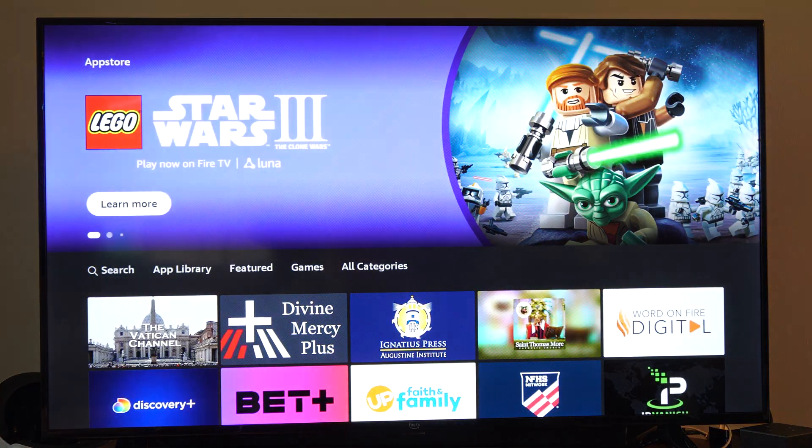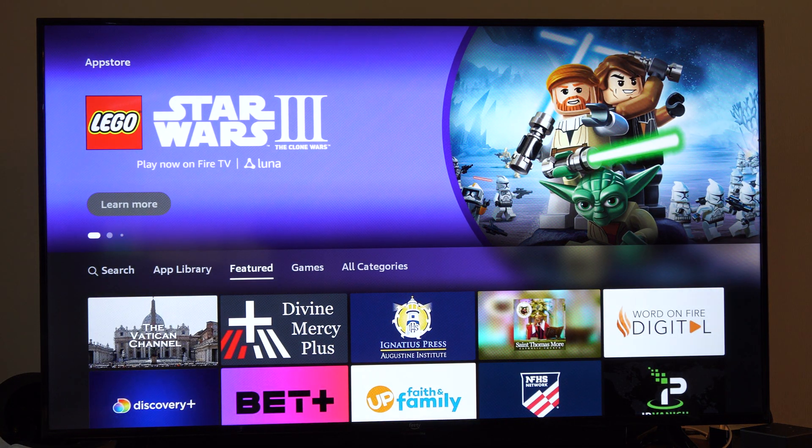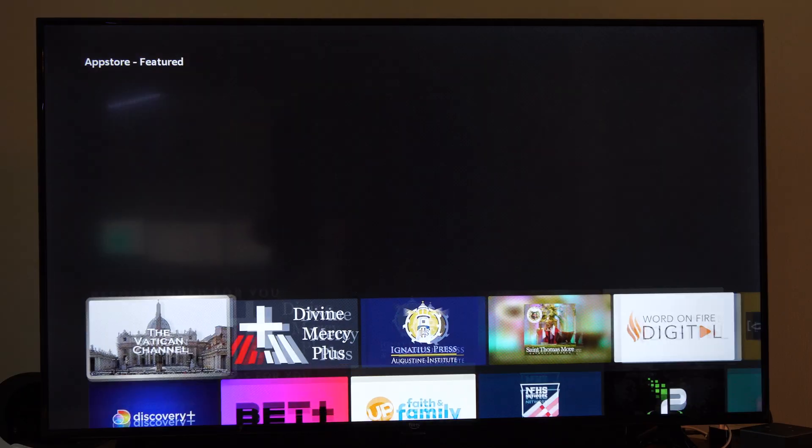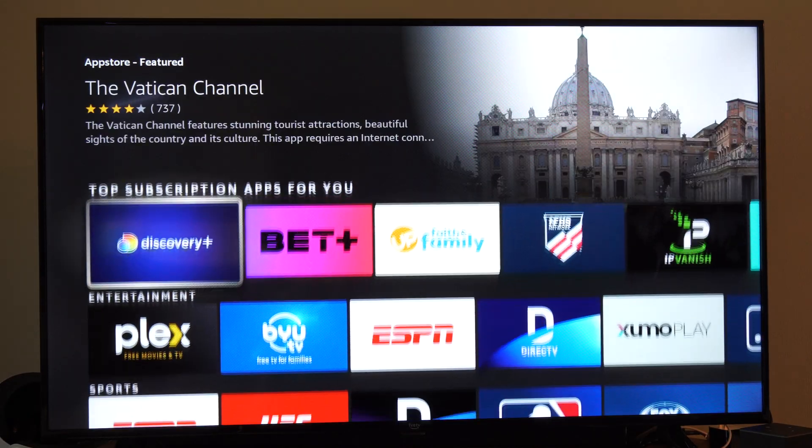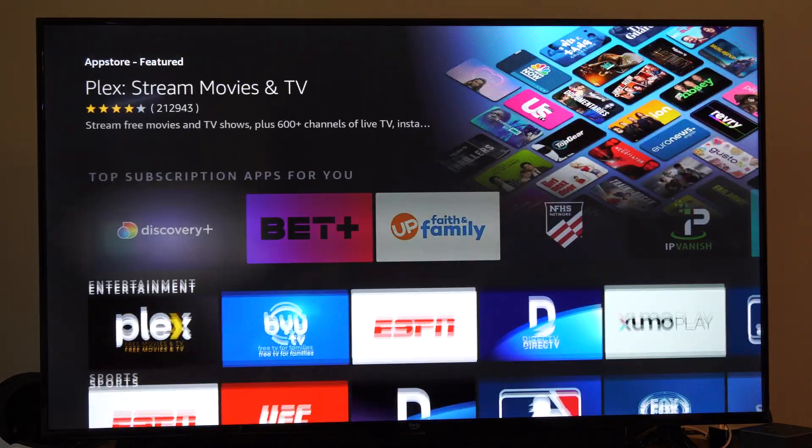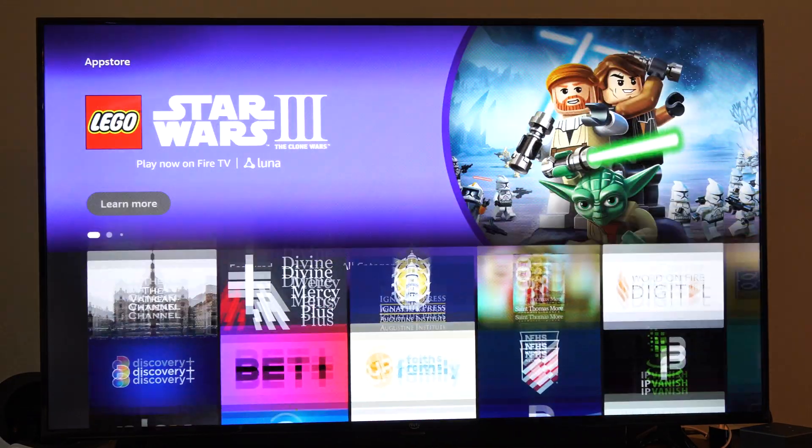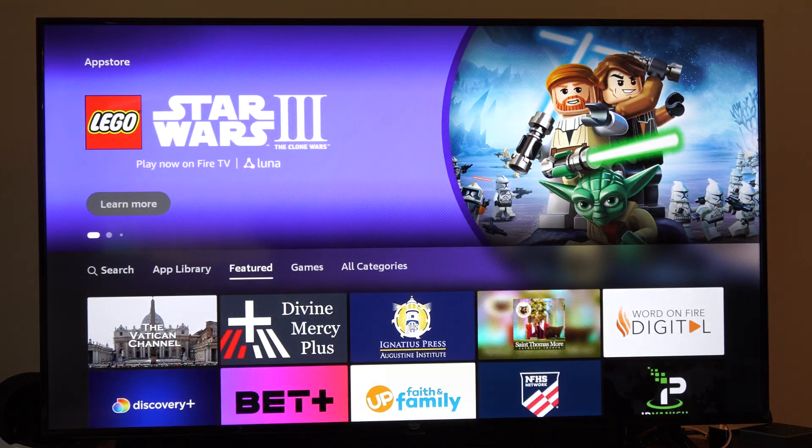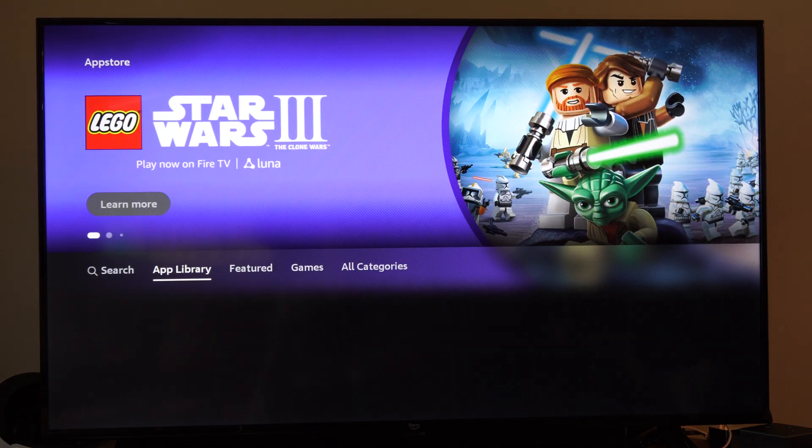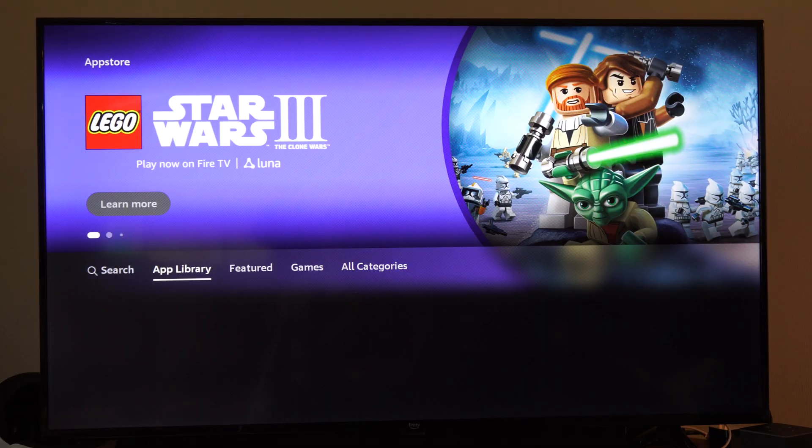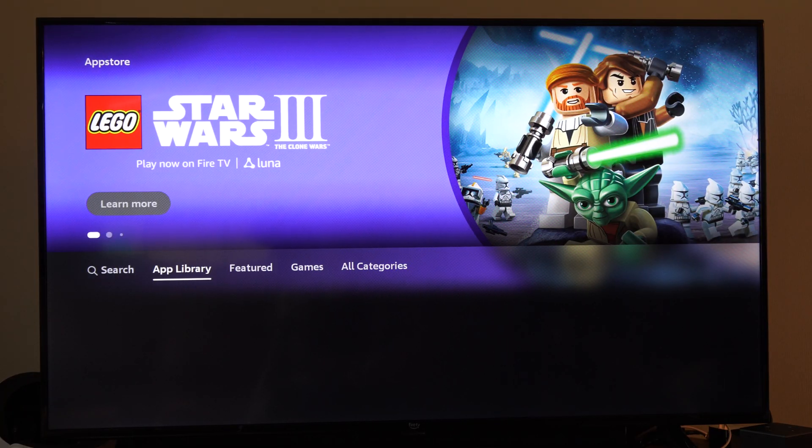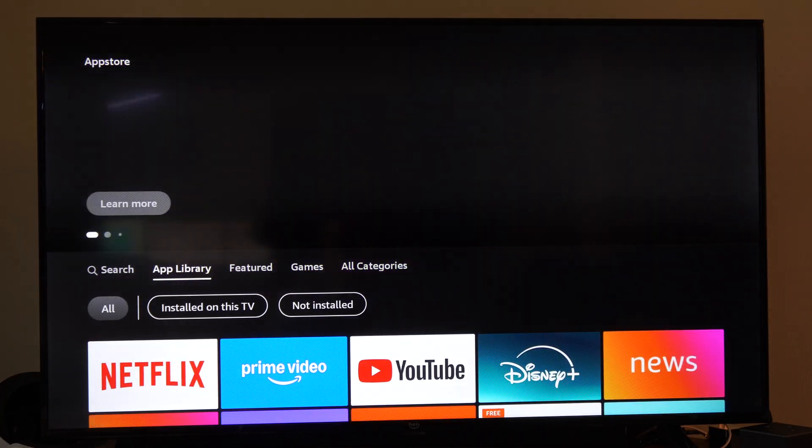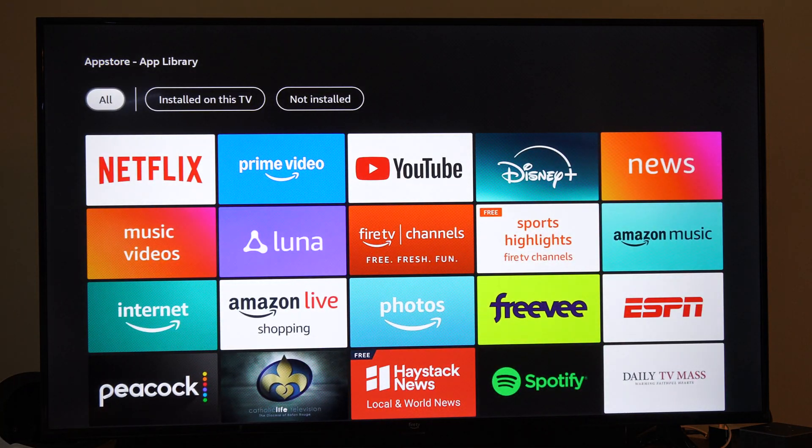So under the app store, we can just go on down. Here's the featured ones. Then we can go up to the top. We can go to our app library. So if we downloaded something, we can find it under here.